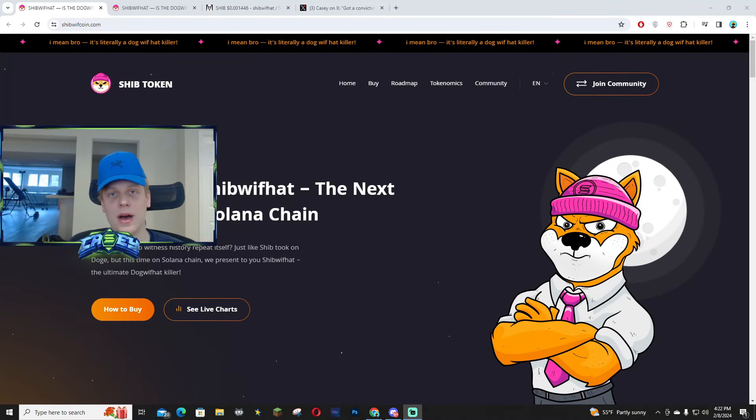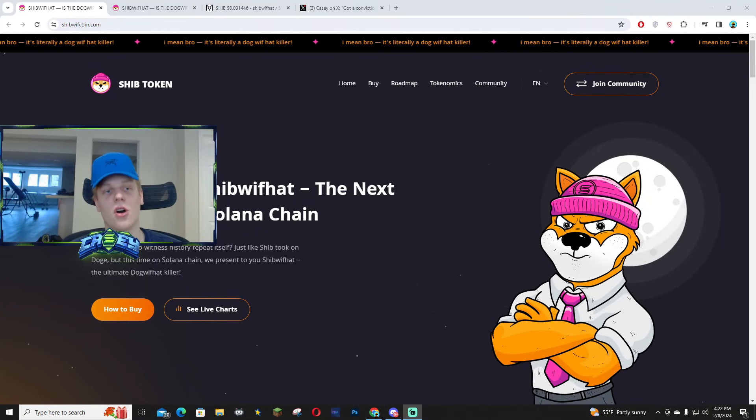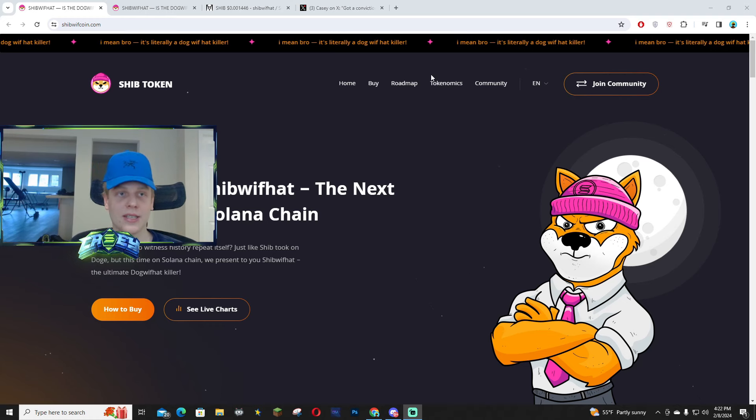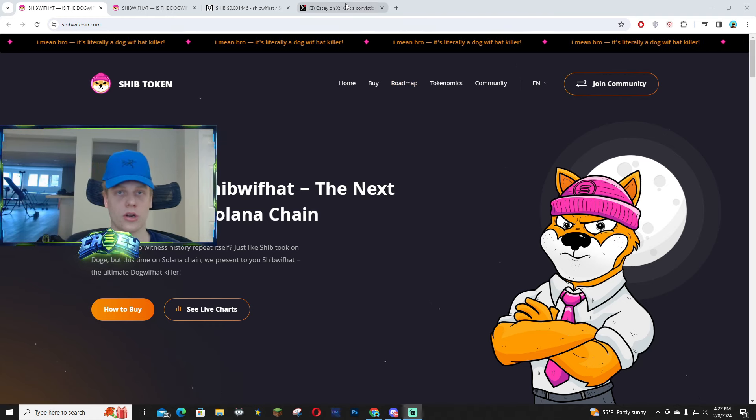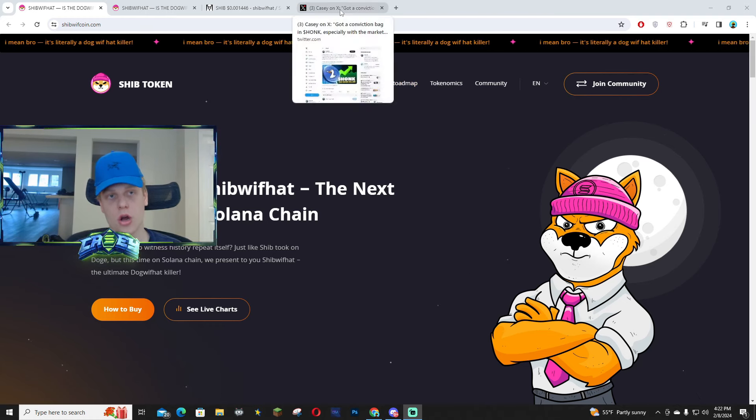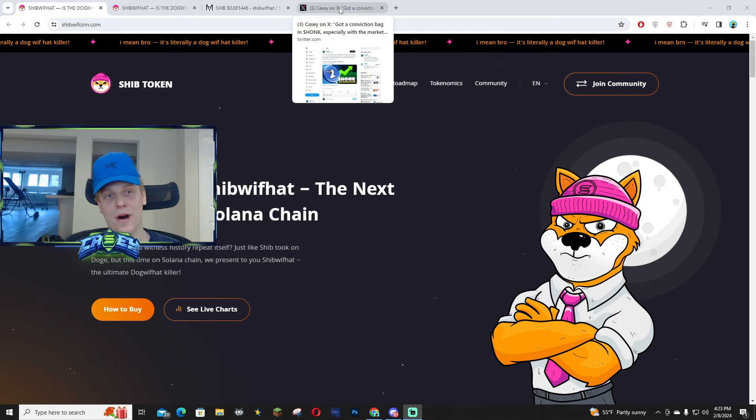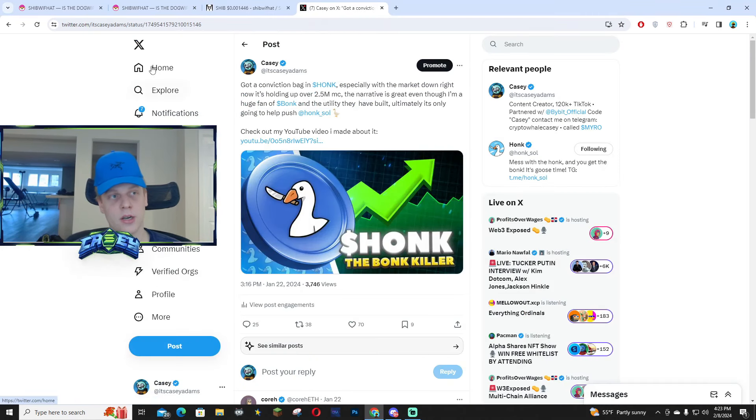Today, I wanted to talk about the whiff killer called Shib. A lot of you guys might have known that I called Honk, which this project did attack Bonk. You guys probably all know this project as the Bonk Killer.